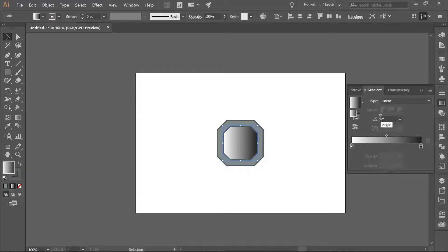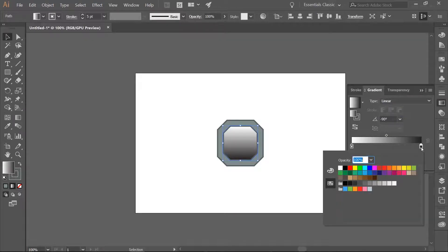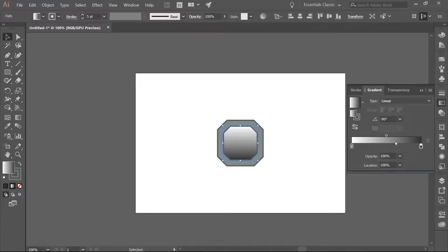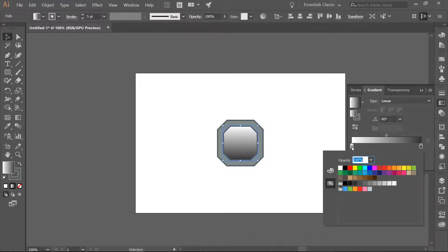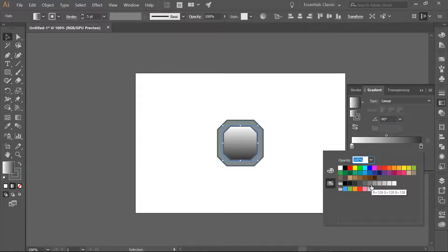Change our Angle to negative 90. Double-click on your black color stop and we are going to make this a dark gray, which is RGB 515151. It should be the third one over in your swatches. Double-click on the white stop and we are going to make this a lighter gray, RGB 128128128.